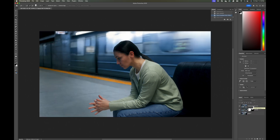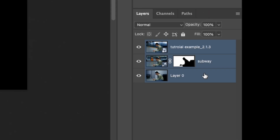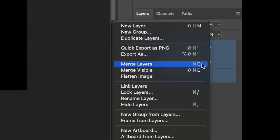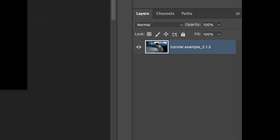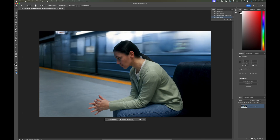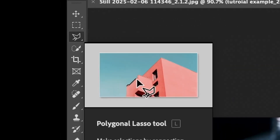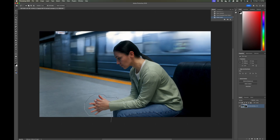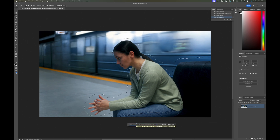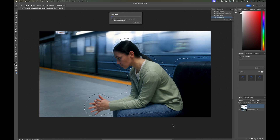Next I'm going to come down and select my layers — on mine there are three, but on yours there should just be two. I'll right-click and hit Merge Layers. Then I'm going to do a rough selection using the polygonal lasso tool, just a quick outline around the subject. Then we'll go to generative fill and type in Remove — it may take a few iterations — basically we're removing our subject from the background.